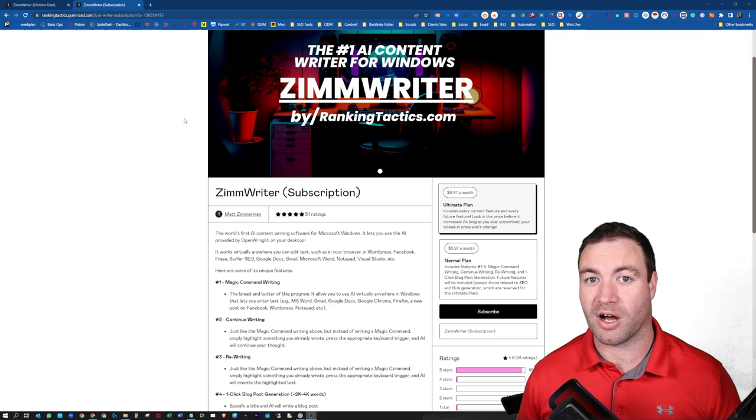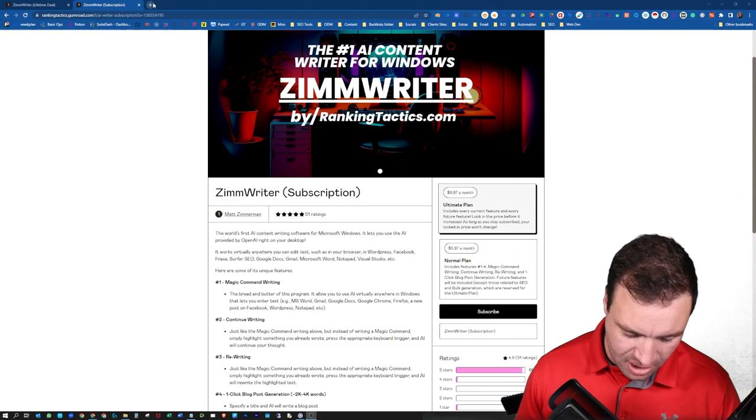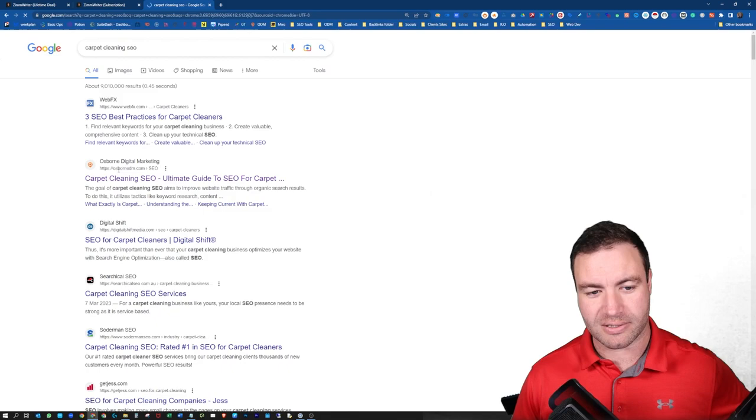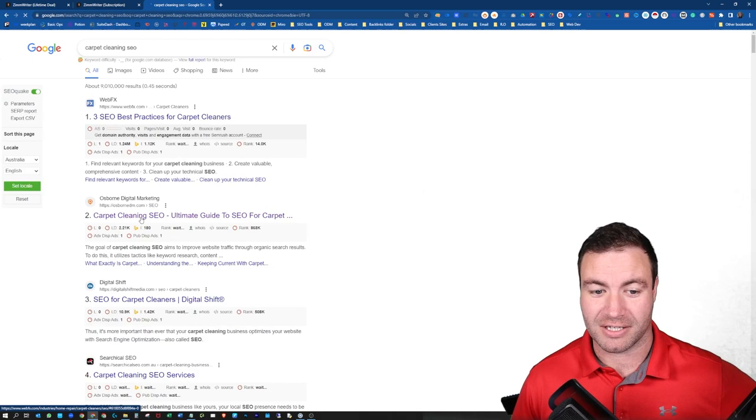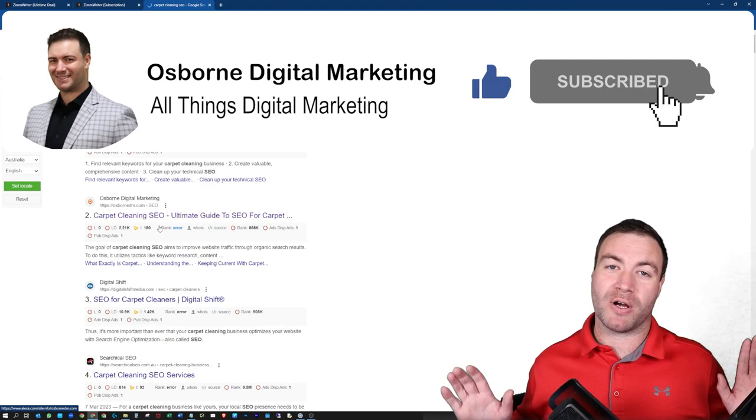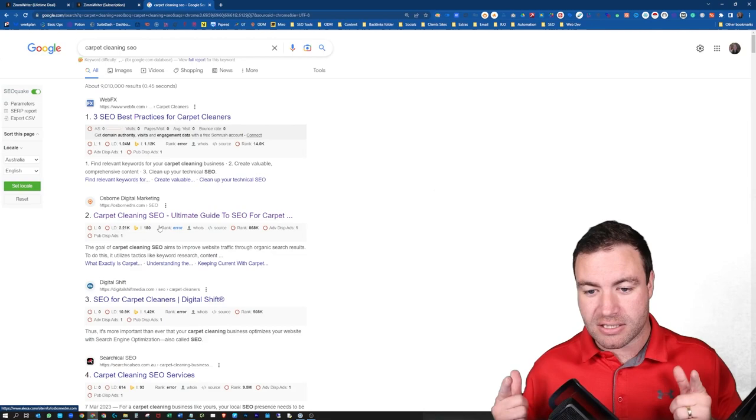This is a ZimWriter article. Before we jump into the features and everything, check this out. Carpet cleaning SEO. Now, you can check this yourself, but look at this. Carpet cleaning SEO. That's a ZimWriter article right there, guys. That's what I've achieved with ZimWriter. That's pretty good. Now, just FYI, obviously, we have gone in and made some tweaks, but overall, this is a ZimWriter article.